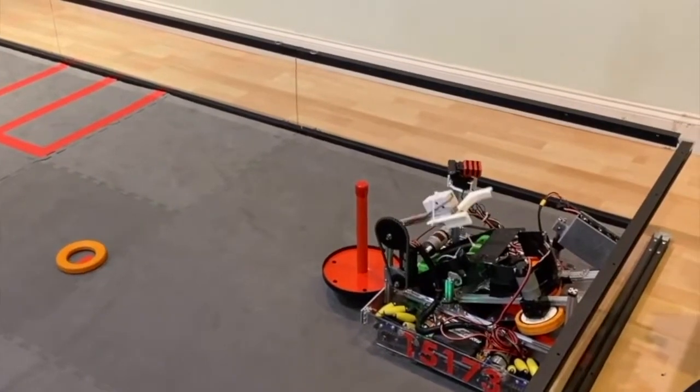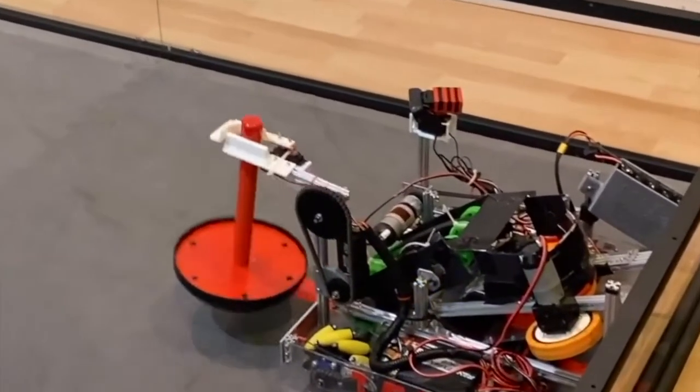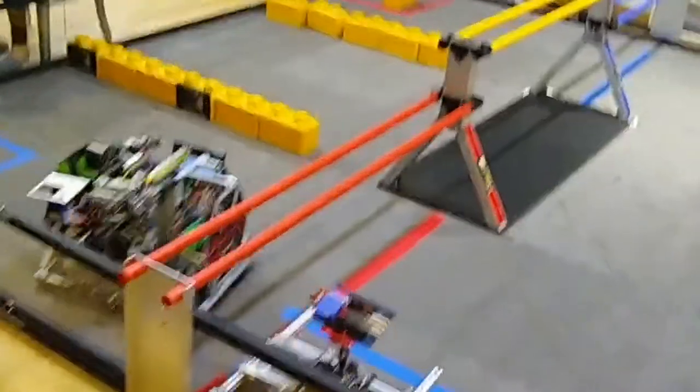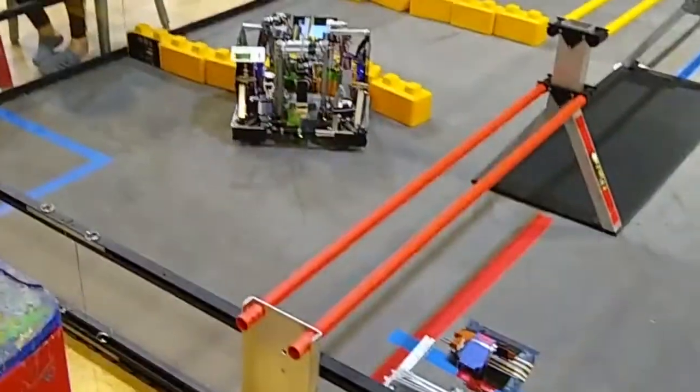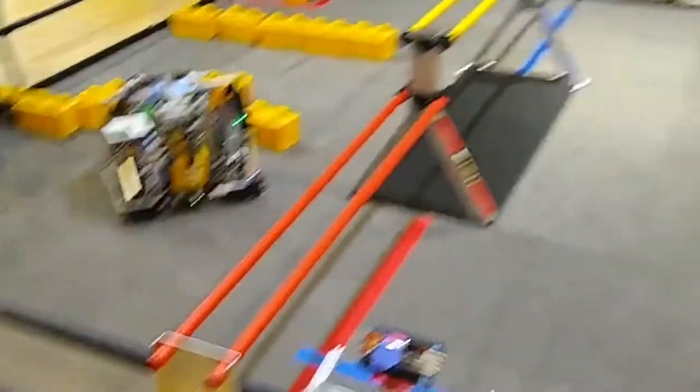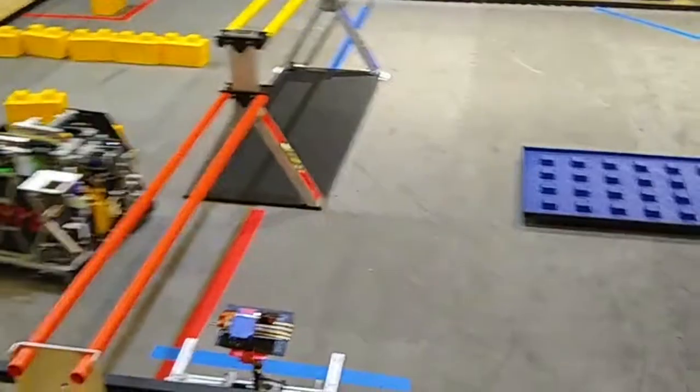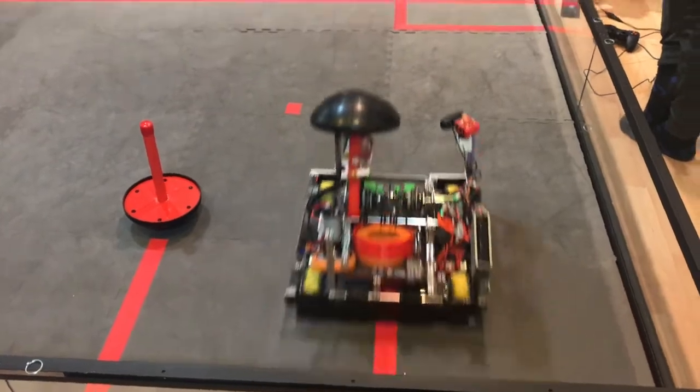Image recognition is a crucial aspect of each FTC autonomous. In each year's game, there is always something that requires a form of image recognition. In Skystone, it was a block pattern and this year in Ultimate Goal, it is detecting a stack of rings.